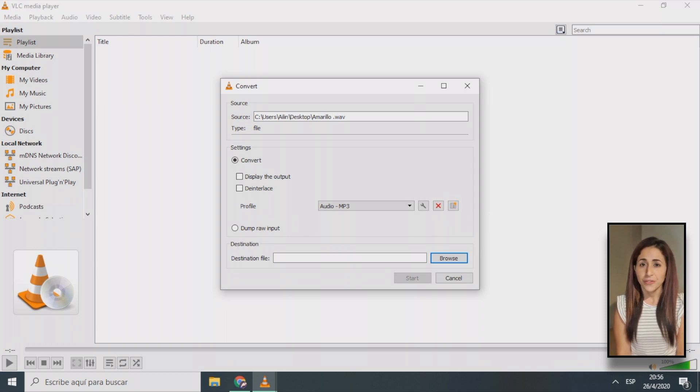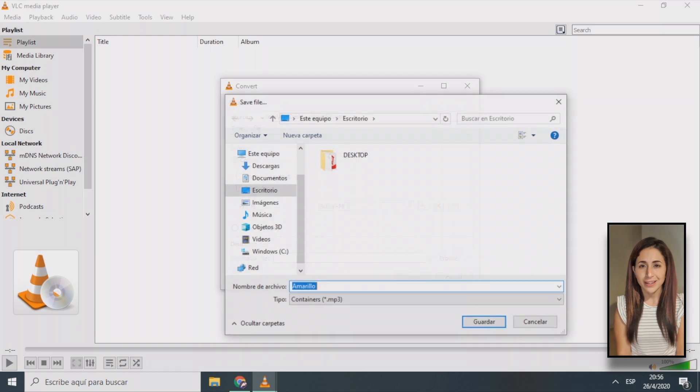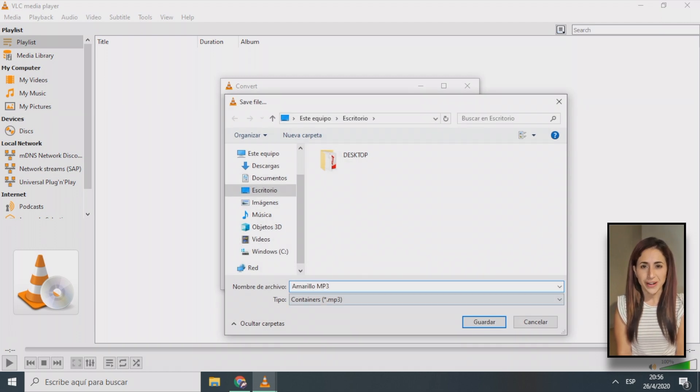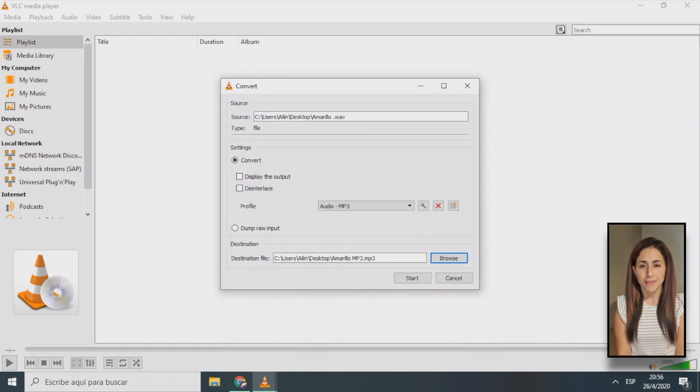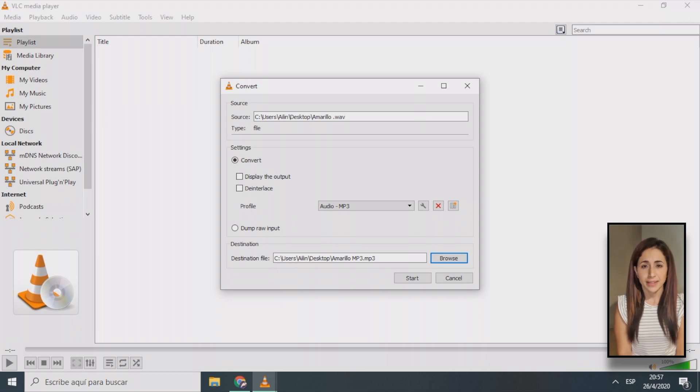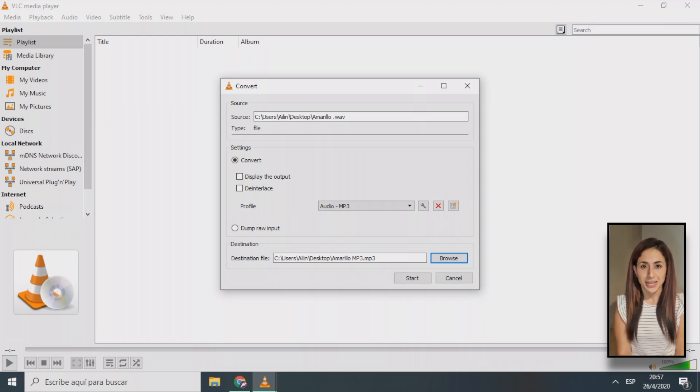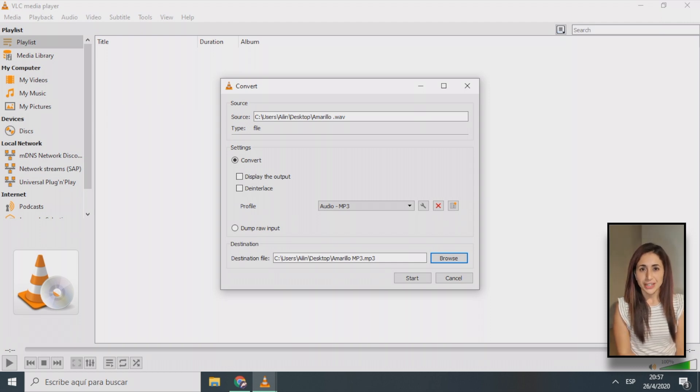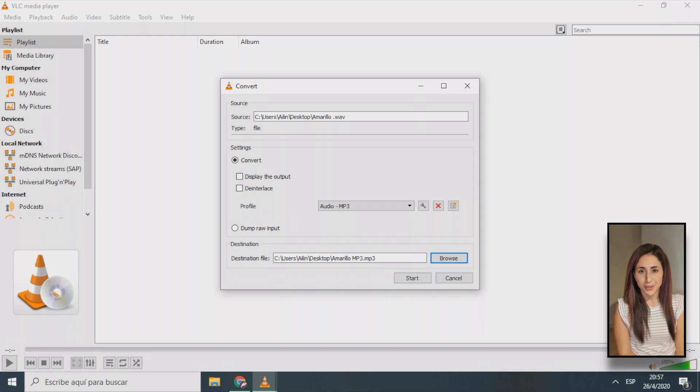If you are only converting a single file, you can specify the destination folder and file name using the destination file field at the bottom of the window. Otherwise, for multiple files, they will be saved in the same location as the source files using the same names. Once you have everything set to your liking, click the start button to begin the conversion process.